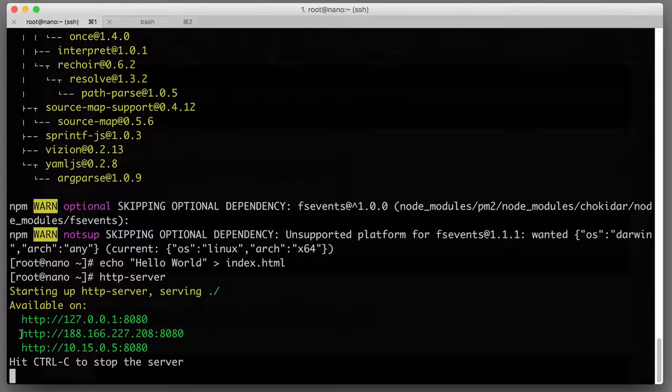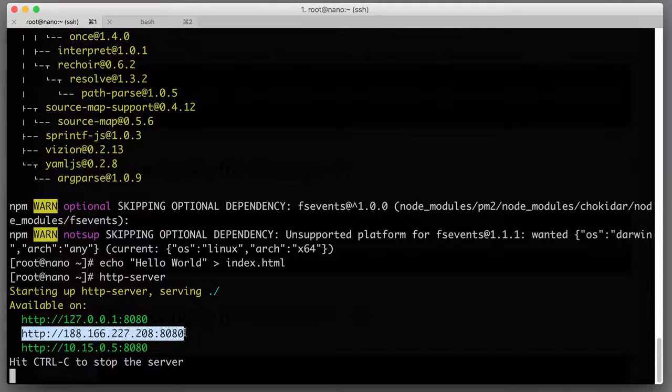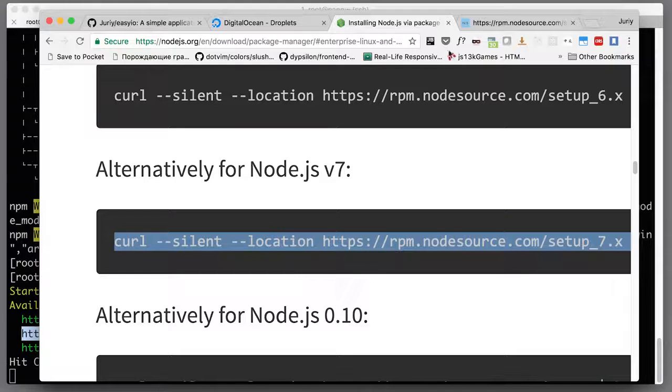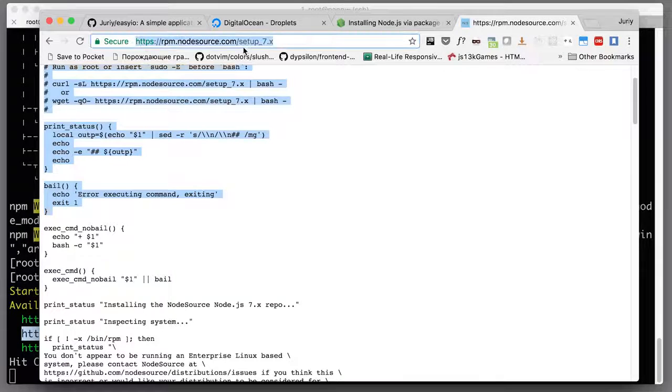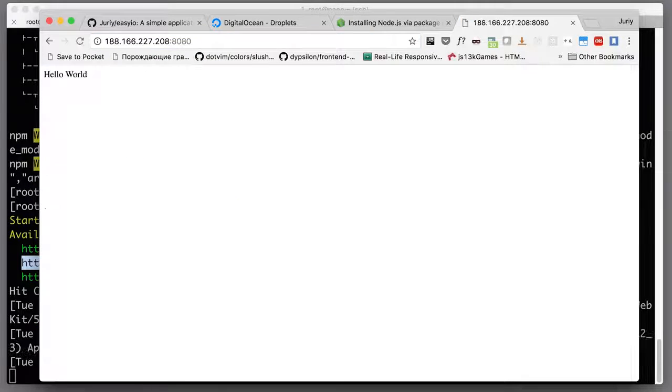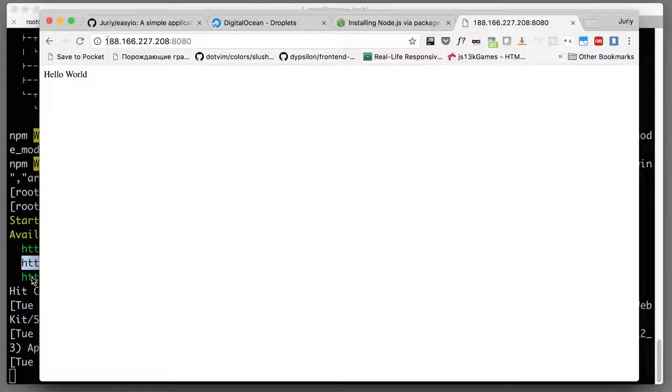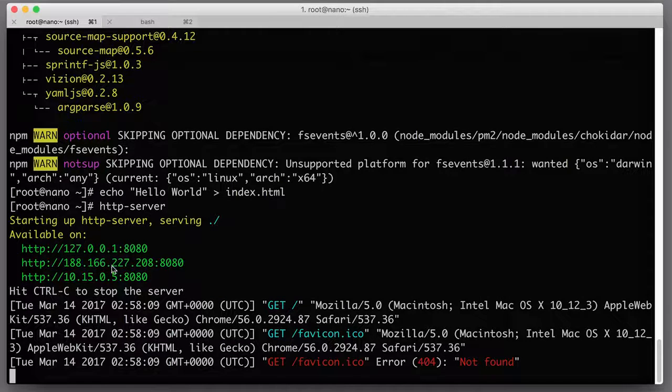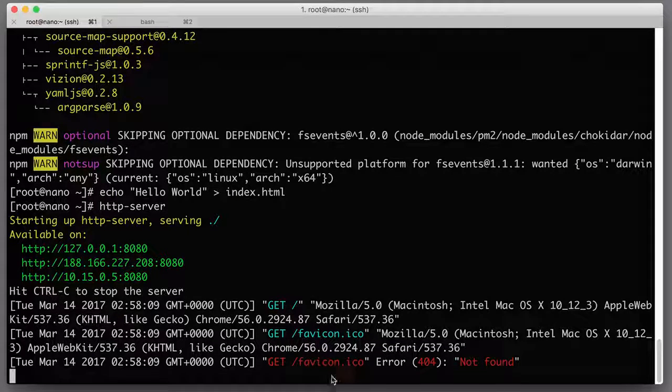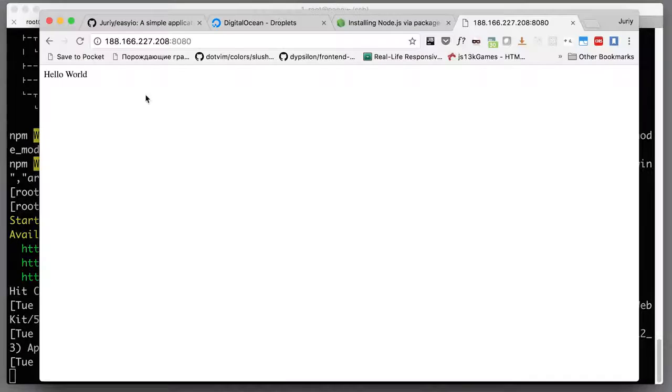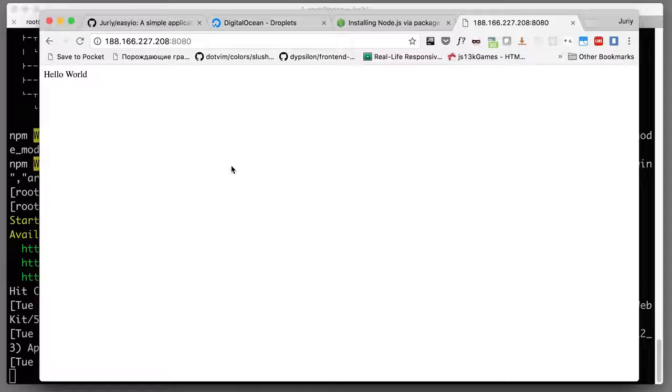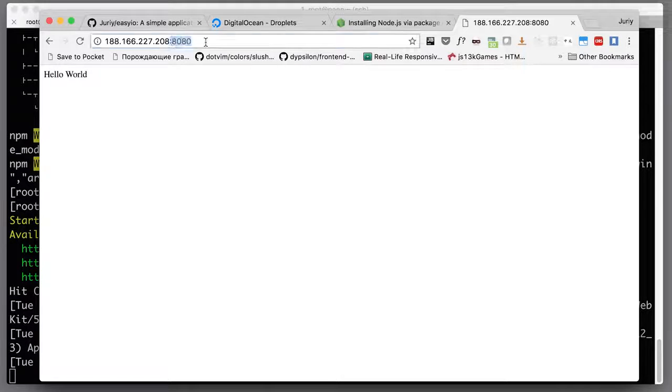Now the server is running and it is nice enough to print me the address that it is bound to. I'll go to the browser and open in one of the tabs this address. You see there is some output here in the console, meaning that this server registered the request and there is hello world running inside of my web page, which means that Node.js is running and the pages are served.